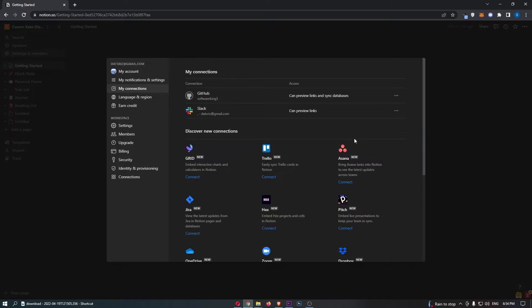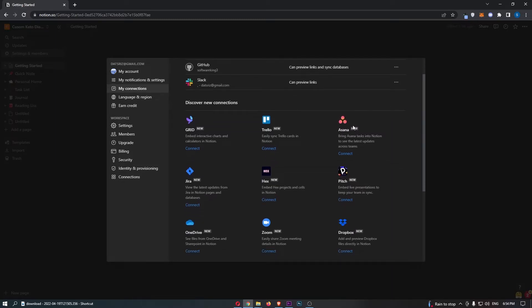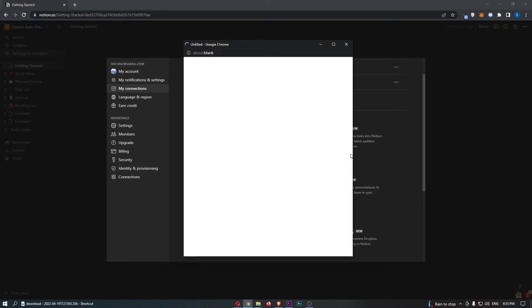From here, you should be able to see Asana somewhere in this list. Once Asana has been located, just click on connect.